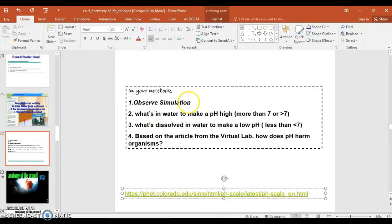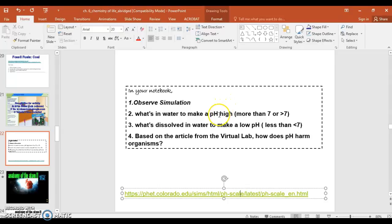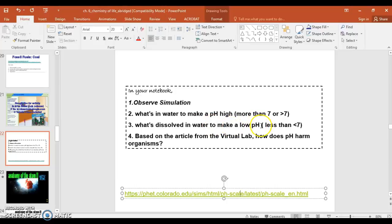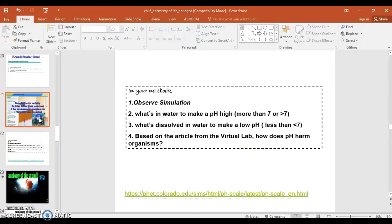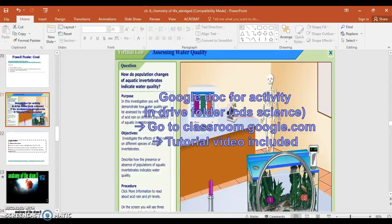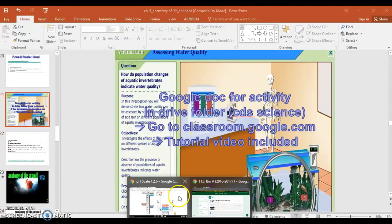So it says, observe the simulation. What's in the water to make pH high? So which charged compound or ion or molecule is in the water when the pH is high? And what's dissolved in the water to make the low pH? So what kind of charged particle or charged molecule or ion when the pH is low? And then based on the article from the virtual lab, how does the pH harm organisms? So there is an article with this assignment. The worksheet is on Google Classroom.